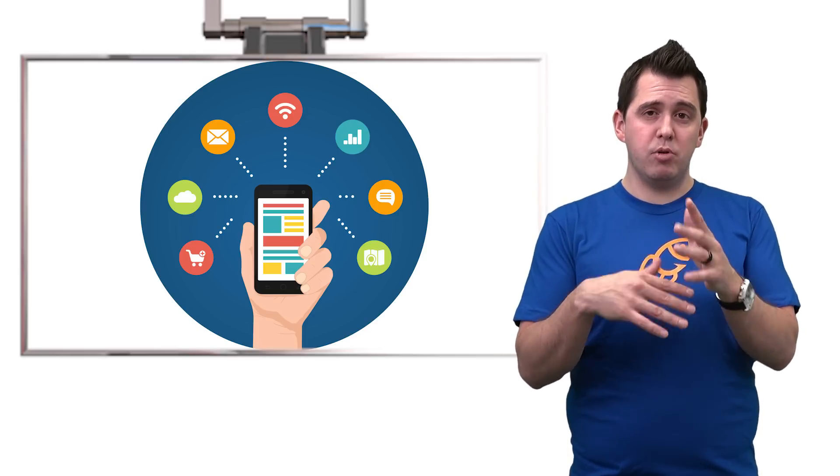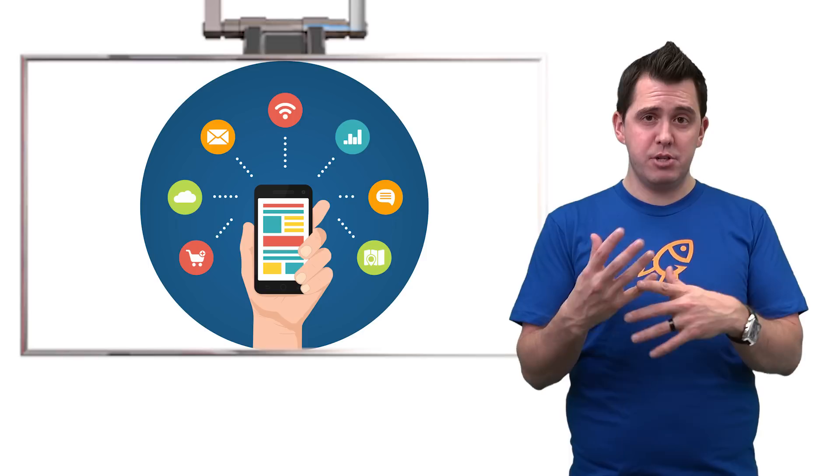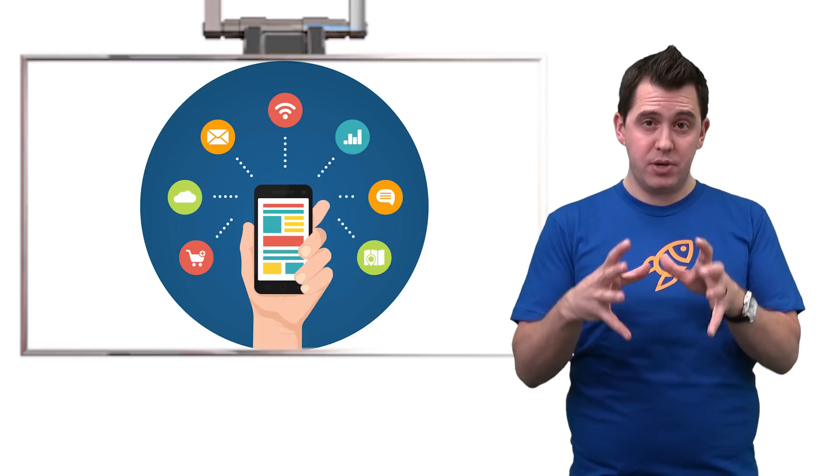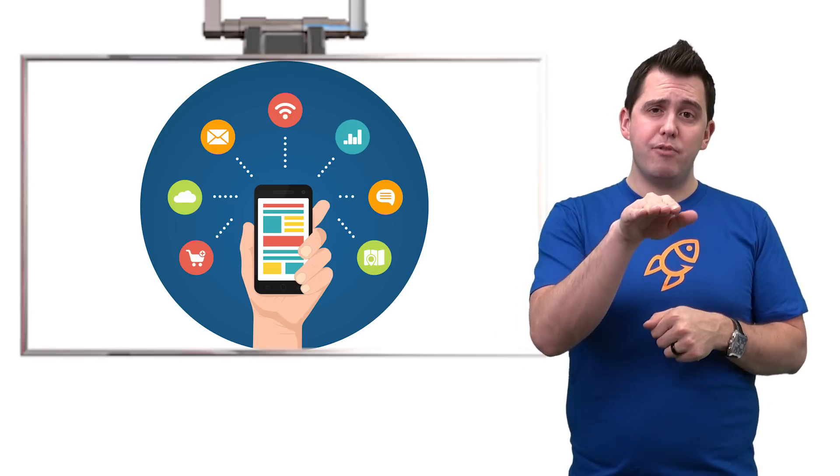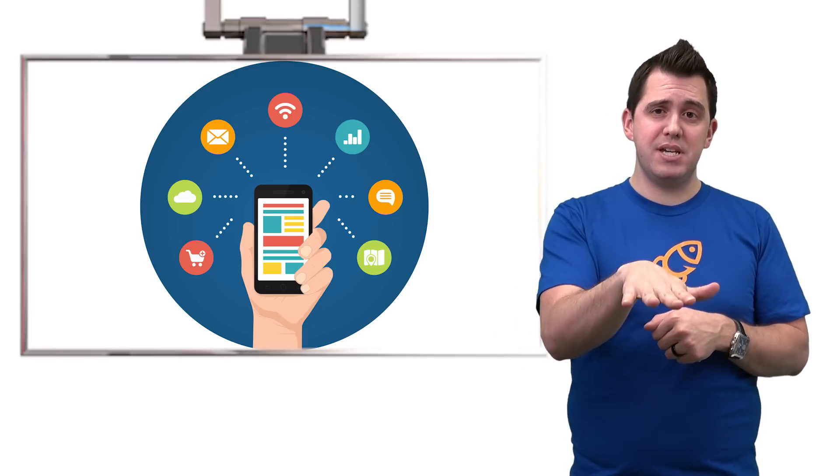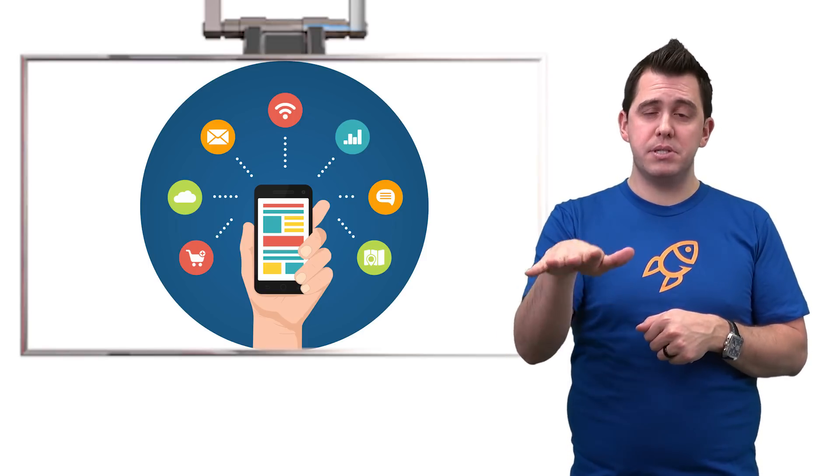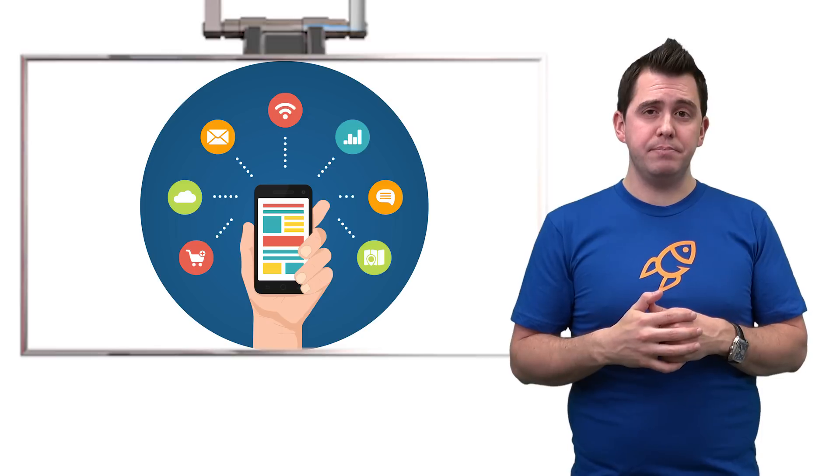Whereas team collaboration is more about everybody contributing to the content inside that container. And so therefore that's where Microsoft Teams or groups would come in.